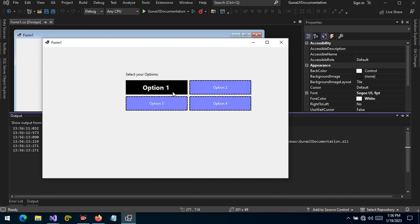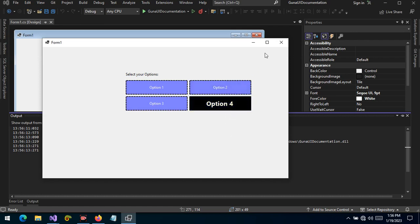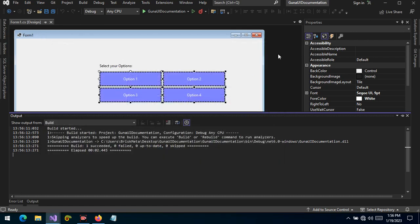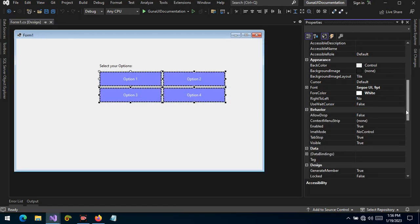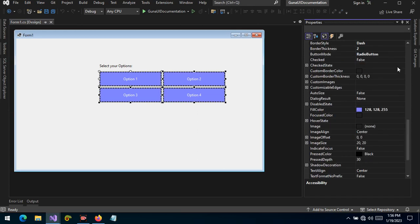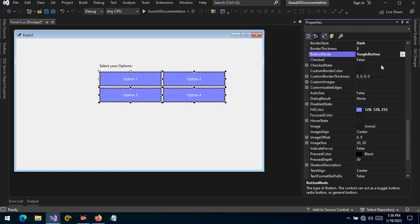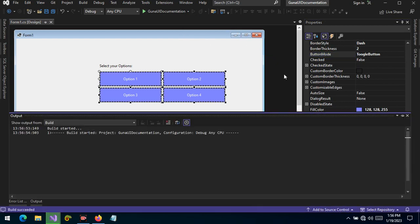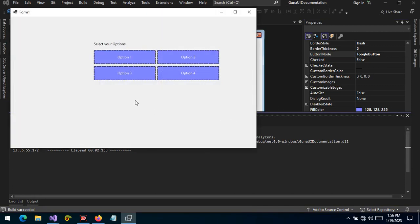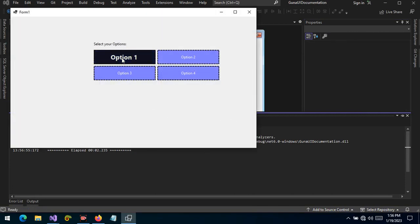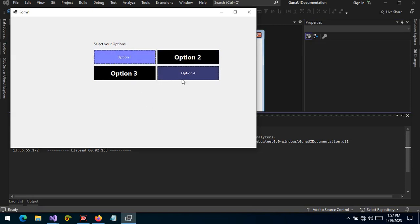What if you want to select multiple buttons? Remember, we change the button state from radio button to toggle button and we run the project. Now we can have more than one button selected and the visual feedback becomes obvious which buttons are selected.